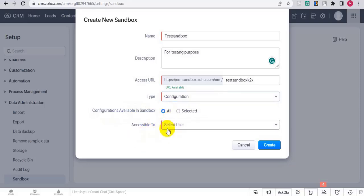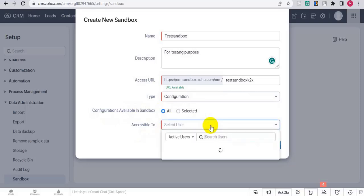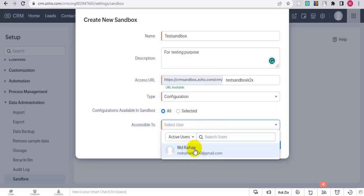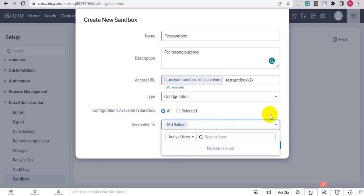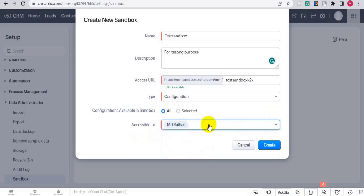You can also select which users can access this sandbox. Click Next, then click on Create.